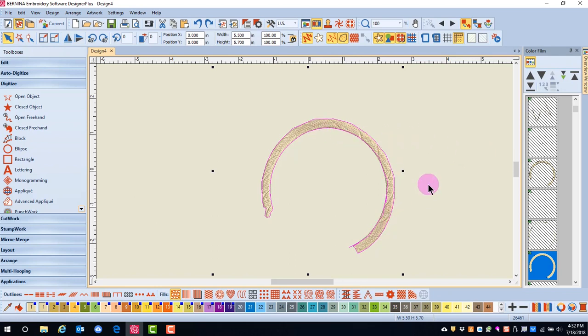This is especially helpful if you want to reshape objects. Now, notice that there are lines across the color boxes in Color Film.